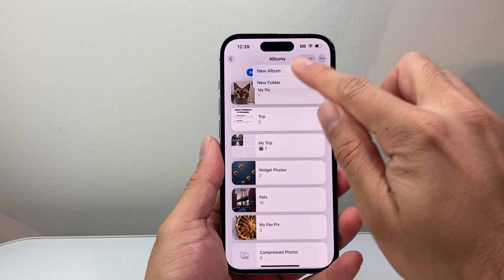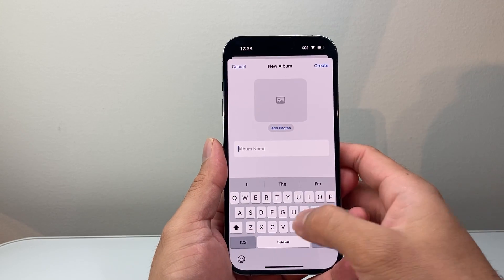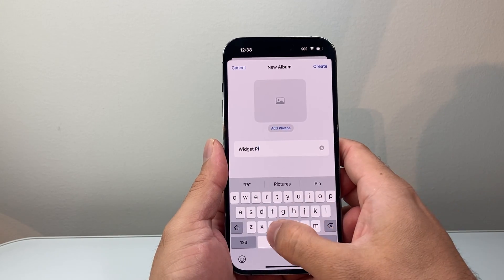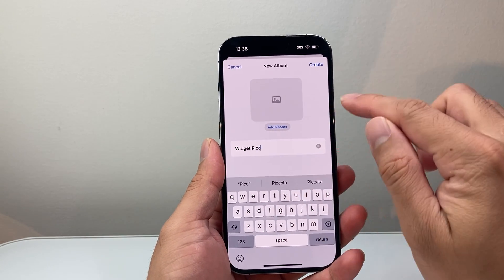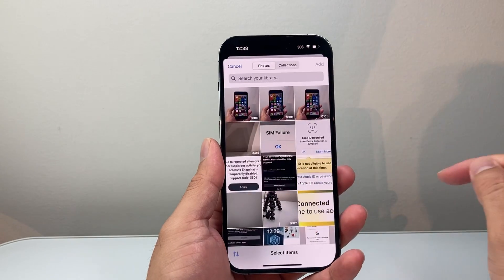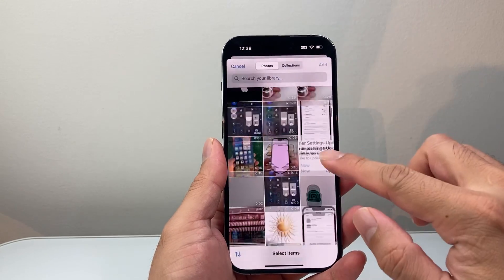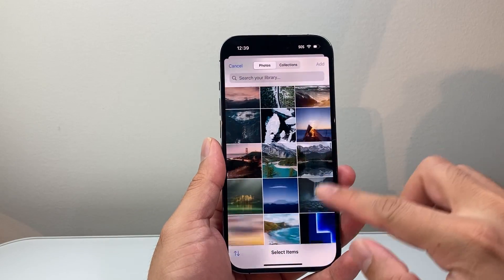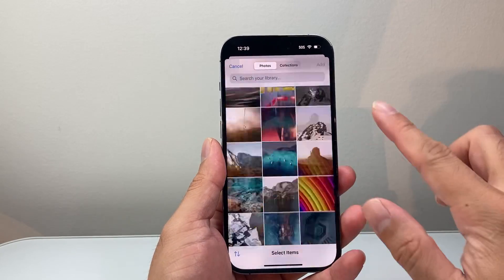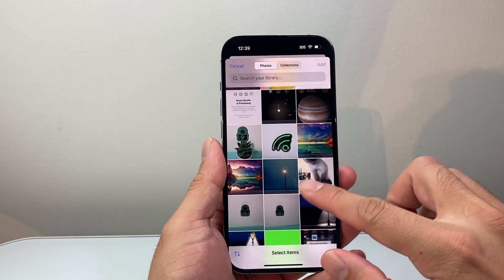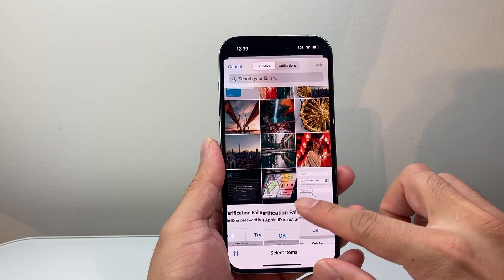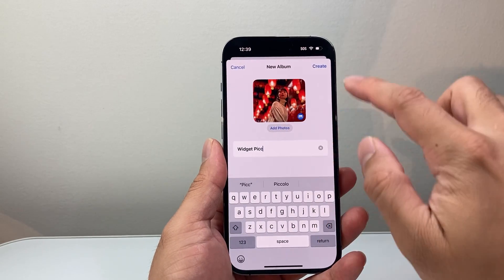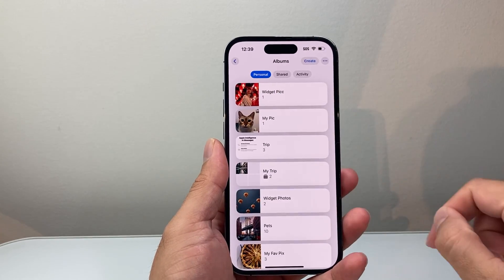So I'm going to do a new album and then give it a name — maybe "widget pick." And then I'm going to add a photo to it. You can select a photo here that you like to display, maybe your own photo like your profile picture or something like that — it could be anything basically. I'm going to just pick one for the example. If I want this one, click on add and then create. So I have this widget picture album.